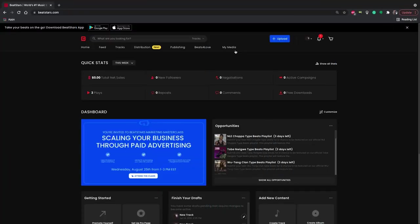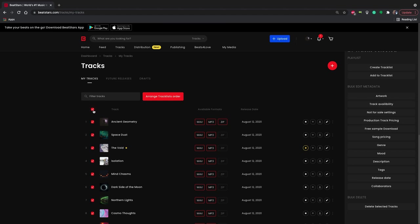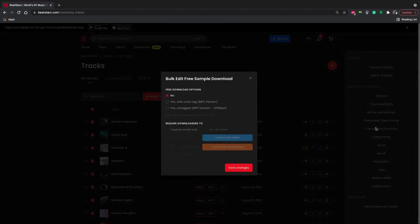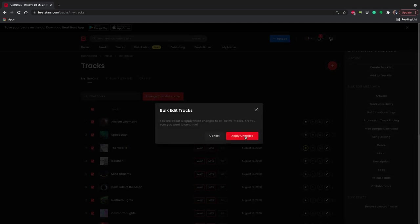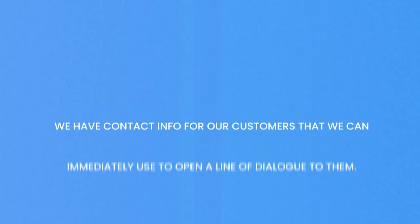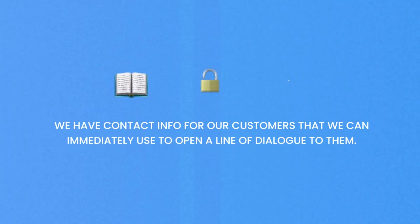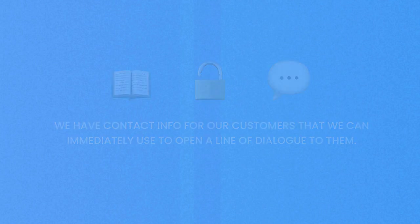We're going to start from the BeatStars dashboard. Then we're going to go to our tracks and then bulk edit our tracks by pressing this checkbox here. We're going to select free sample download. And then we're going to allow free downloads and select capture email address. Now that this is enabled, we have contact info for our customers that we can immediately use to open a line of dialogue to them.